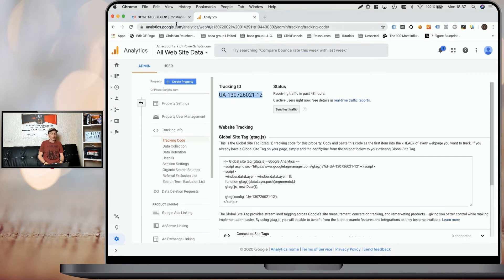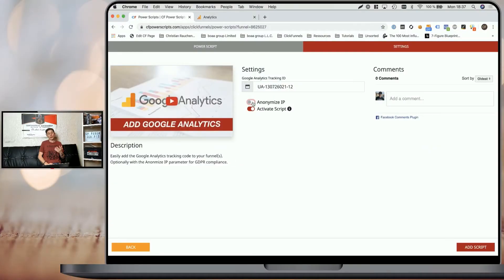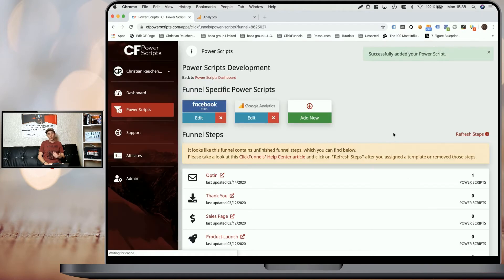Head back to CF Power Scripts and enter the ID here. Now, additionally, if you are within a European country or if you have to comply with GDPR, you might want to enable the anonymized IP option. This way Google Analytics is GDPR conform and you can click add script to add it to your funnels.